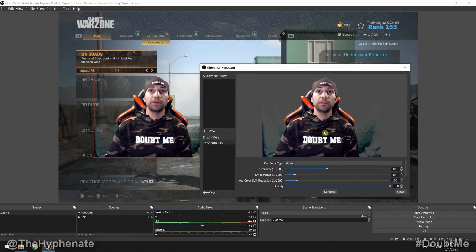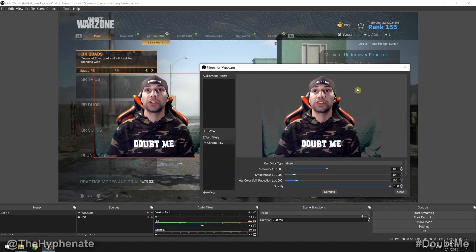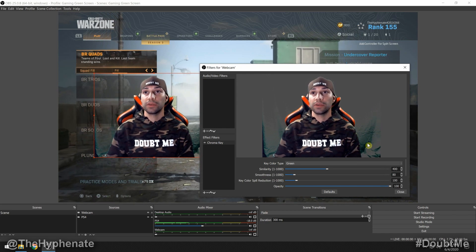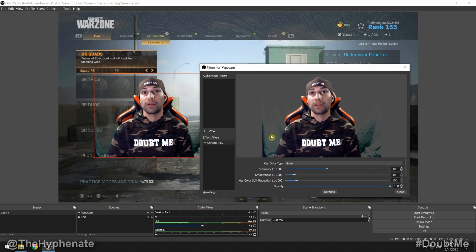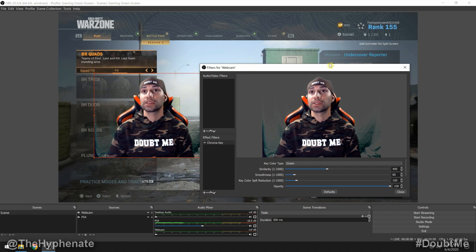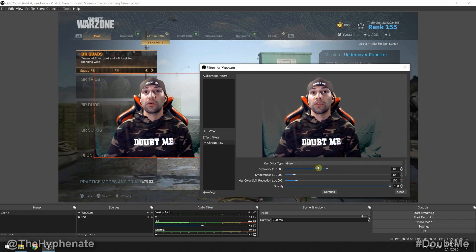Here you can see it overall did a pretty good job getting rid of the green screen, but you can see there are certain areas that are a little darker and not very well lit, so it's having trouble getting those.